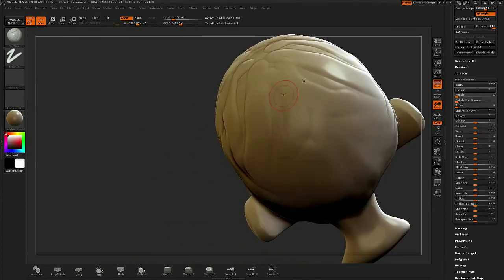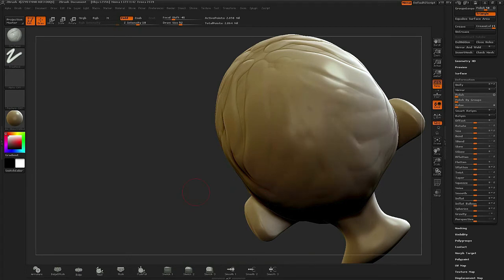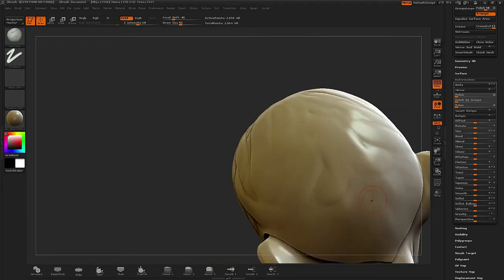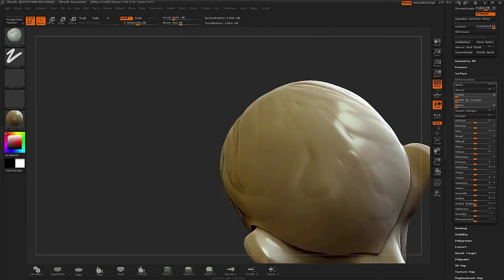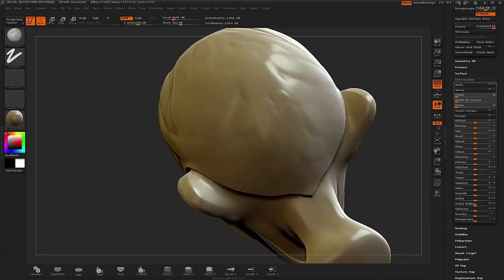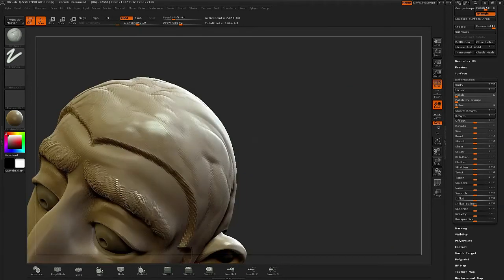I'll turn that off to ensure I'm working asymmetrically. This character is going to have a part on one side of his head, so I don't want the hair to actually look symmetrical throughout.